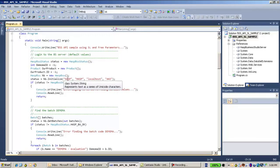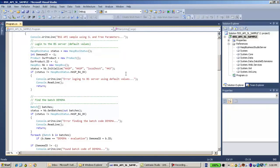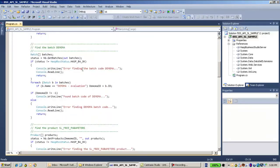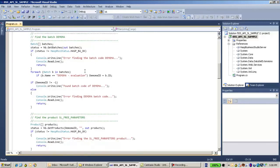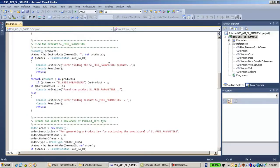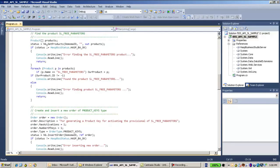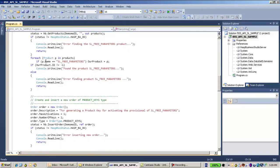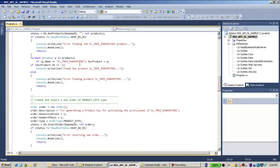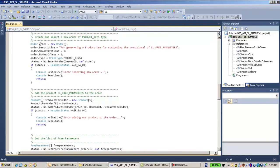First, I initialize using HASP localhost on port 443 as usual. Then I look for the batch called 'Demo MA', which is the one I'm using for demonstration. I iterate through the list of all batches until I find my batch code. Then I call get products, which returns a list of all the products available for this batch code, and I search for the product with the name 'SL3 Parameters'.